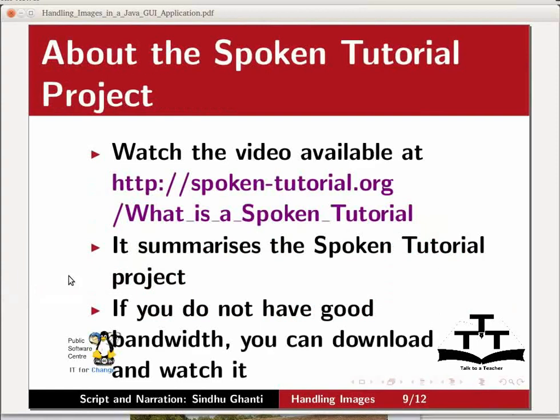Watch the video available at the link shown on the screen. It summarizes the spoken tutorial project. If you do not have good bandwidth, you can download and watch it.